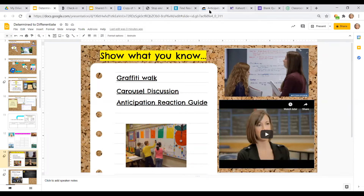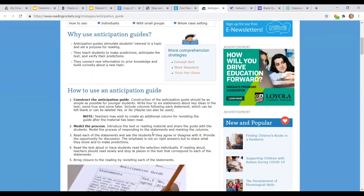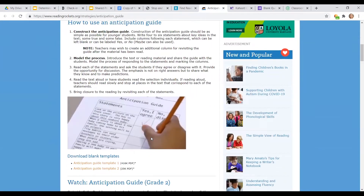Another way to get students ready to learn and work together is using an anticipation guide. You pose a statement and students write whether they agree or disagree. As they work through the text and material, they can reference this guide and change their answers. You can also use it at the end to see if they changed their view.